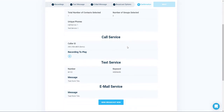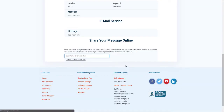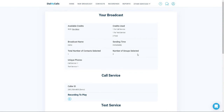Go ahead and review all of the information that is about to be sent out, and if everything looks good, click on Send Broadcast Now. Your broadcast has now been set up. Down at the bottom, you will see Share Your Message Online, which will generate a social media link for you to share the broadcast on your social media profiles.